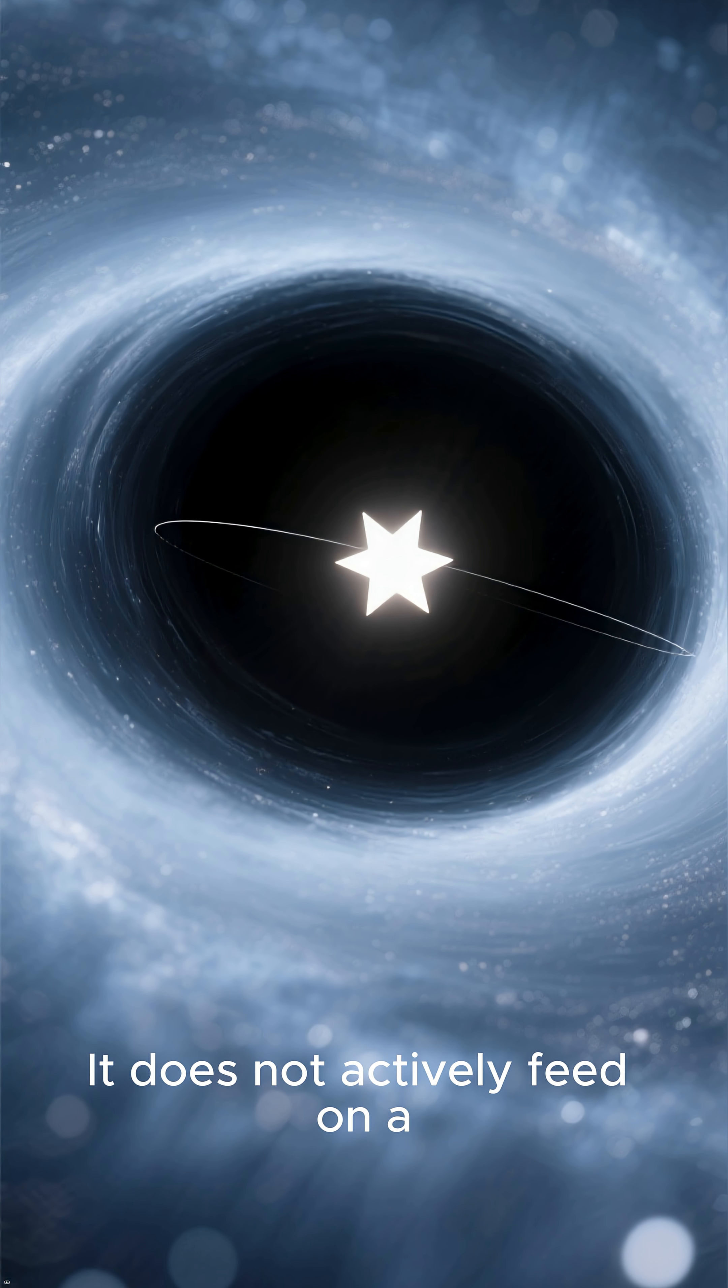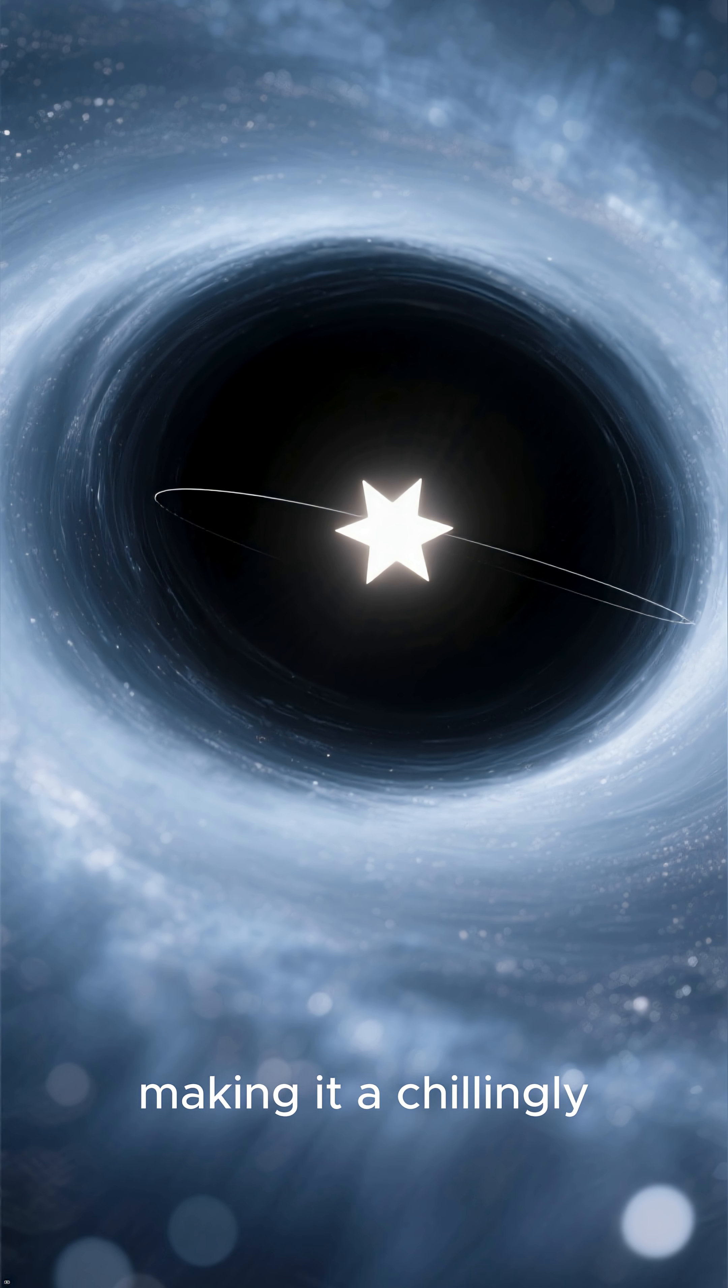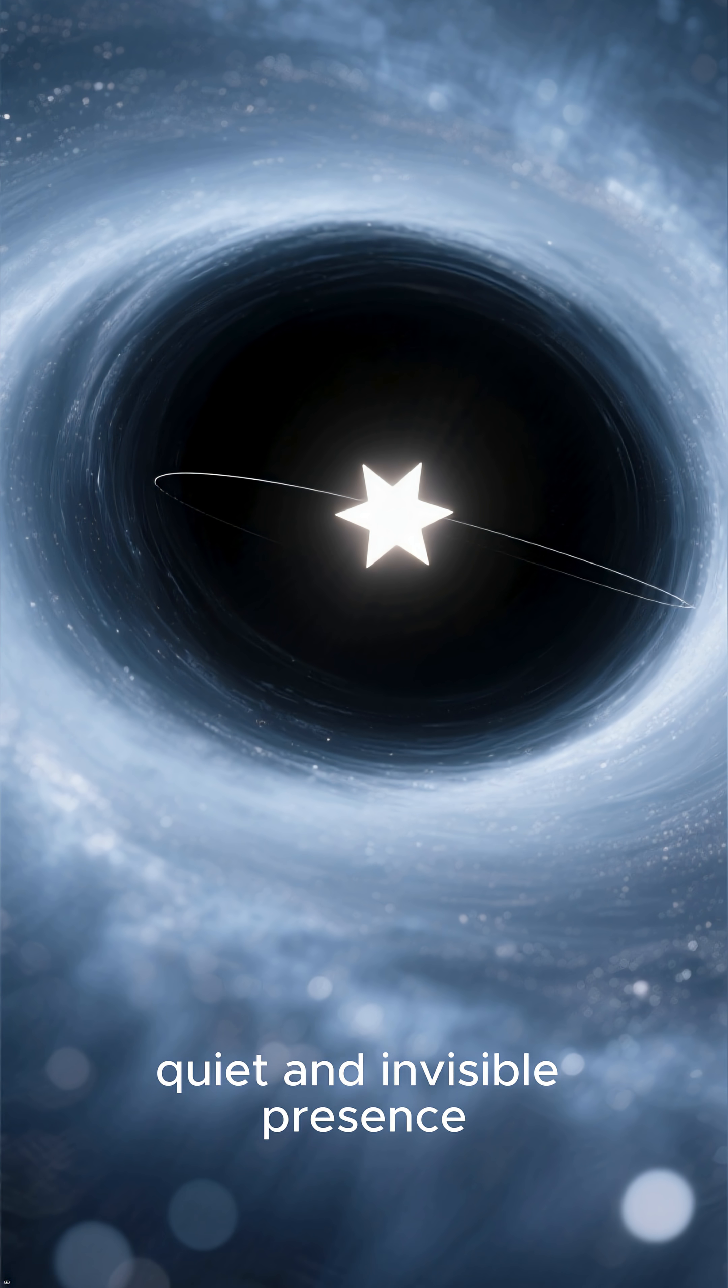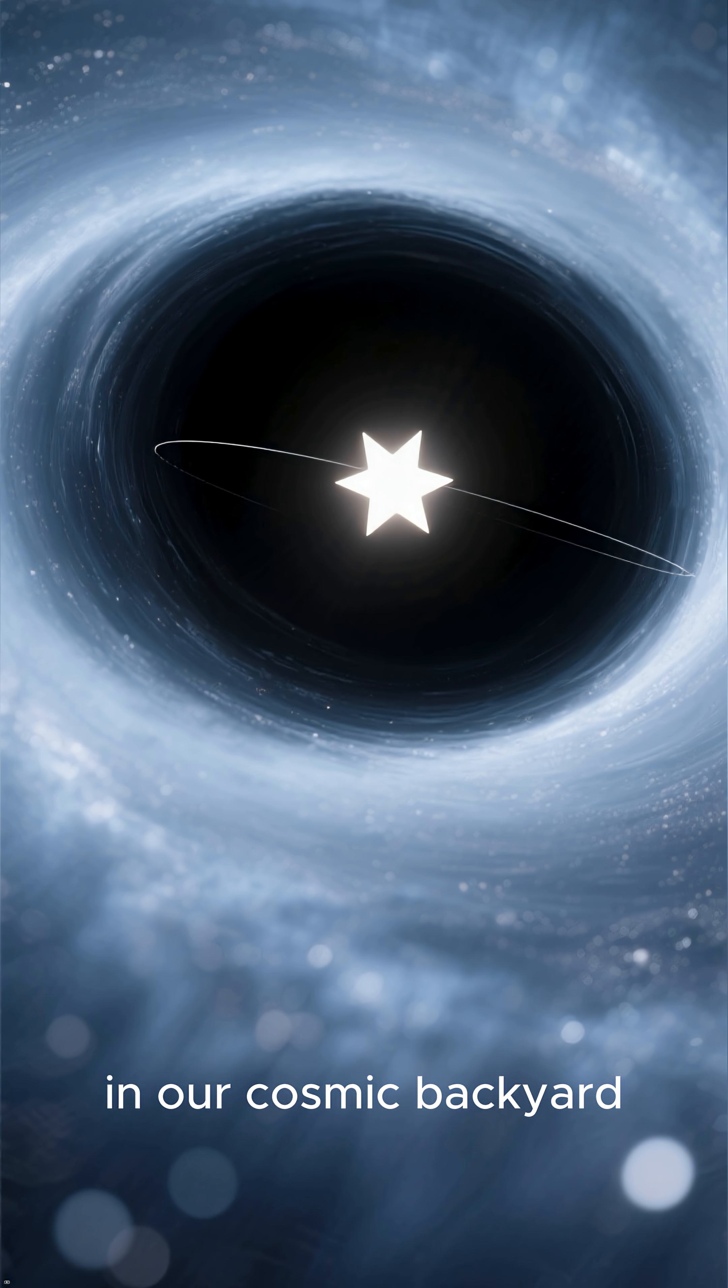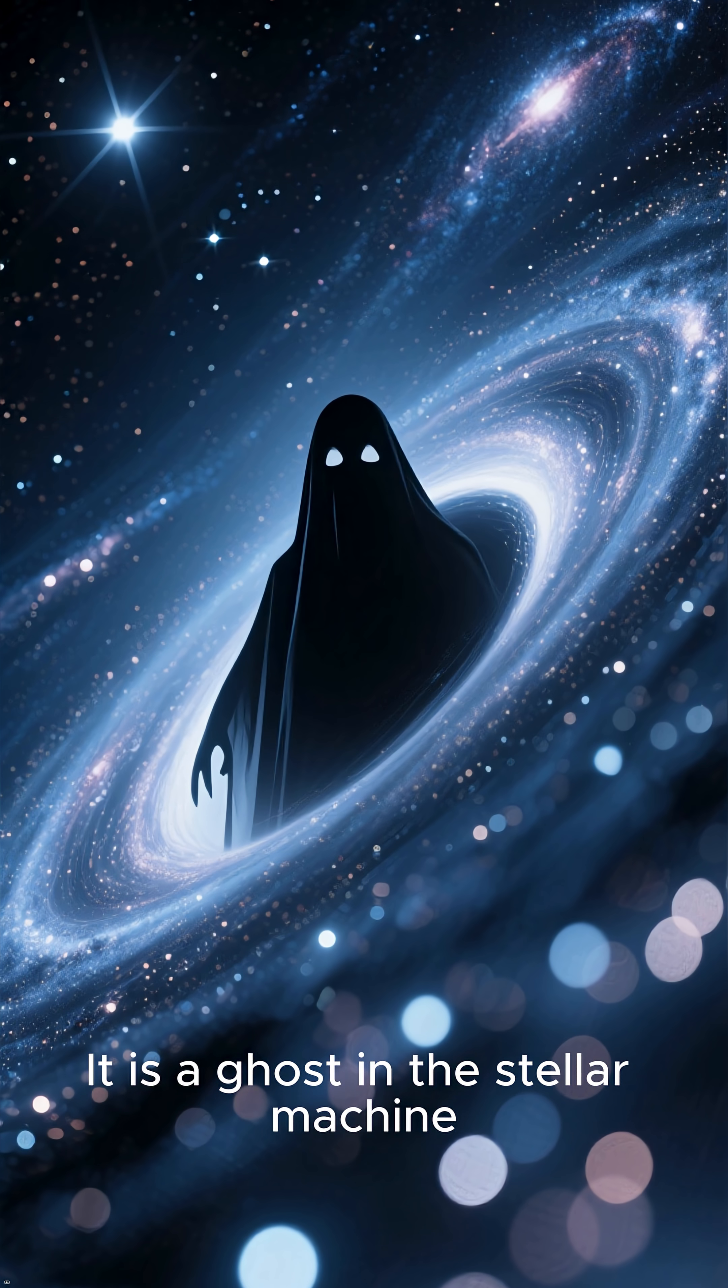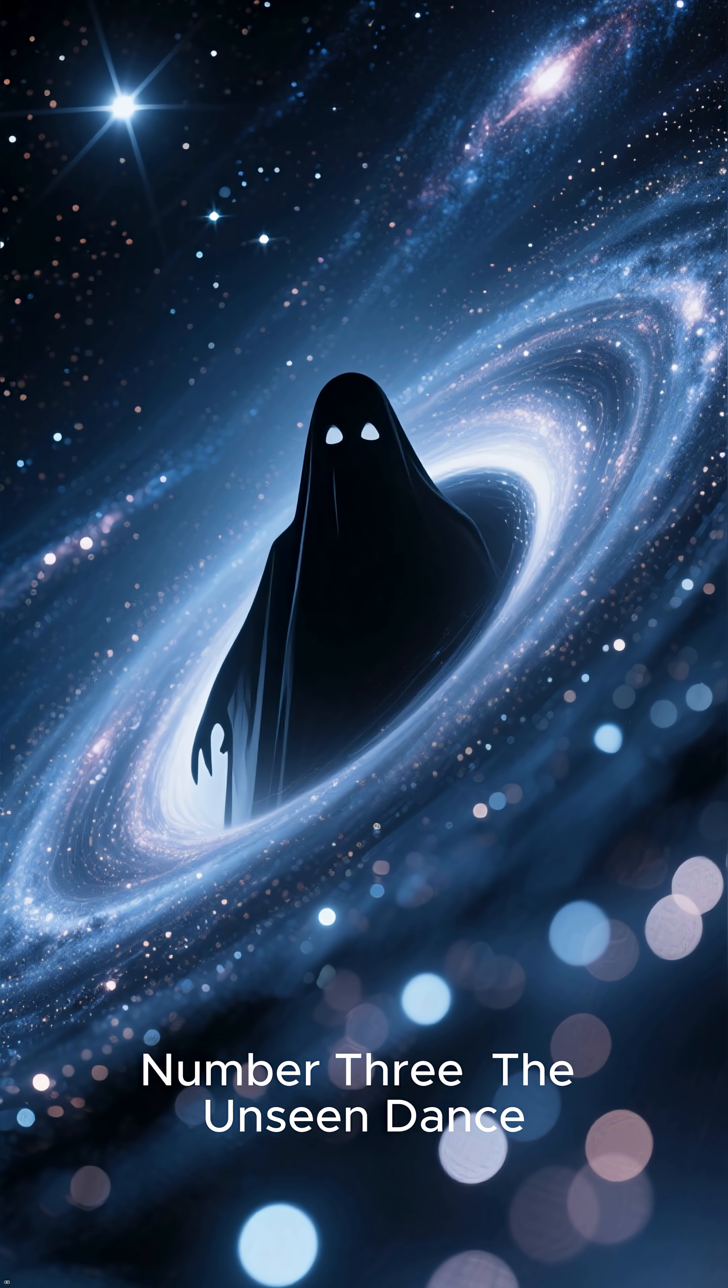It does not actively feed on a nearby star, making it a chillingly quiet and invisible presence in our cosmic backyard. It is a ghost in the stellar machine, a silent watcher in the dark.